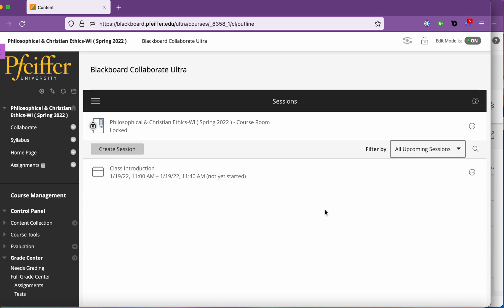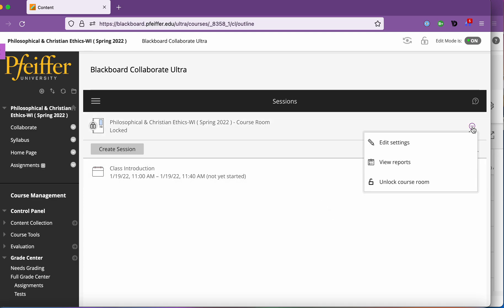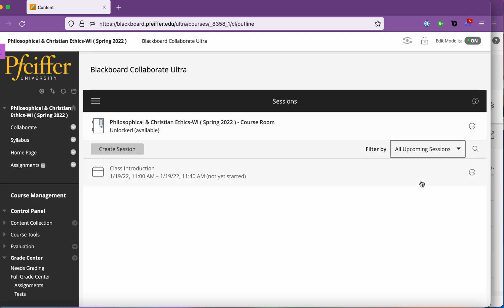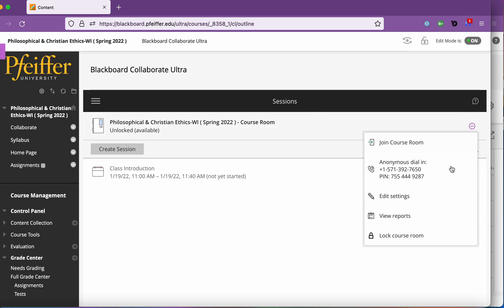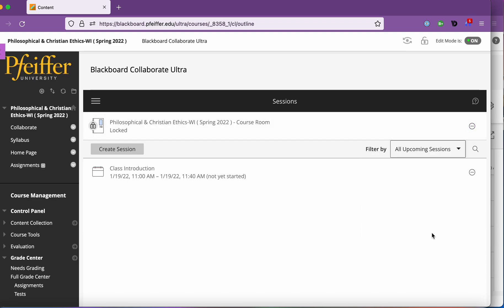Now once you've done this the first thing I would do is lock the course room. So you can see there's a course room here that's standard and it's always there and you either lock it or unlock it. So what is the course room? Course room is a permanent persistent room always available for a particular class.